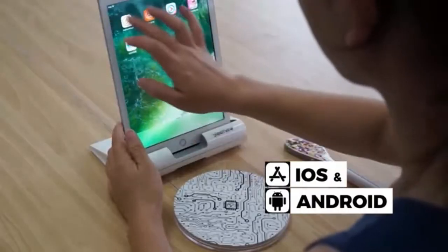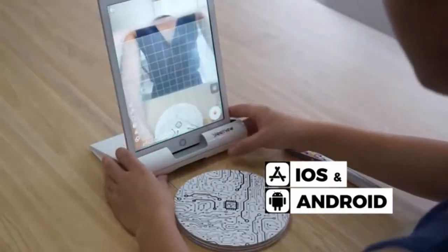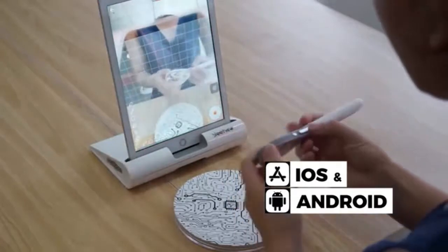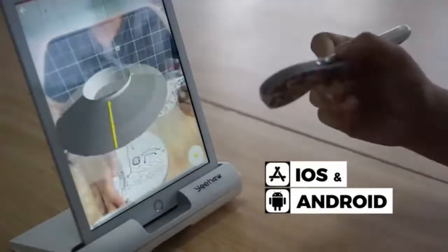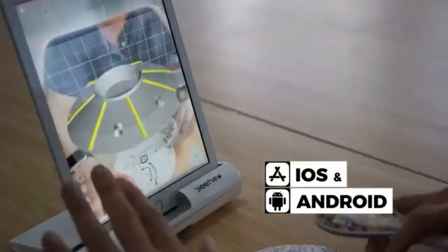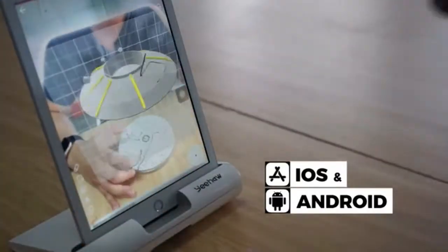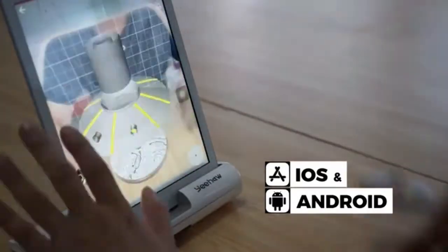Just open the Yeehaw app, hold your wand in front of your phone, and start creating. It's incredibly easy.